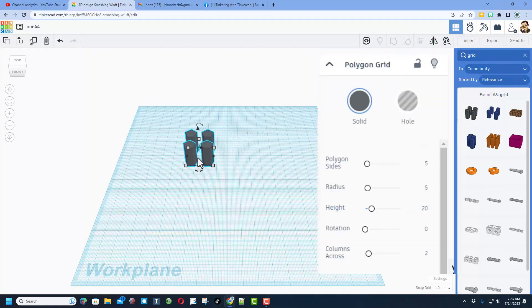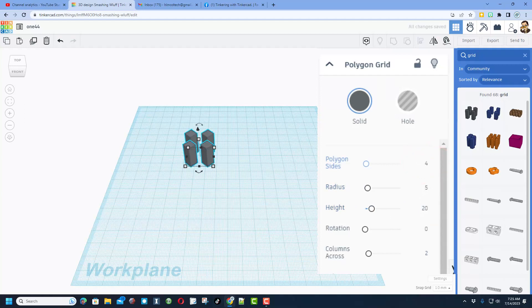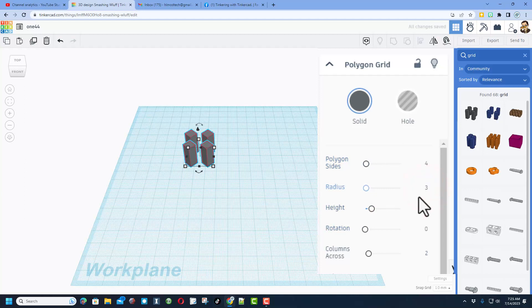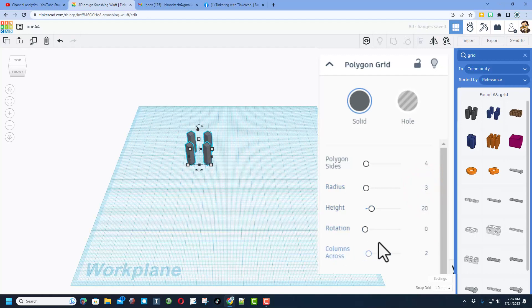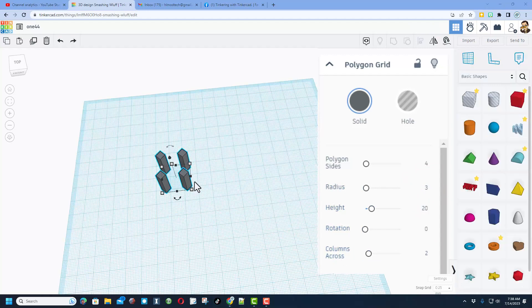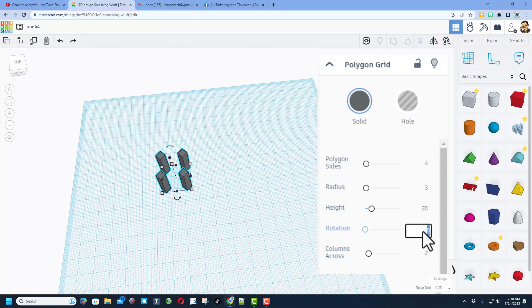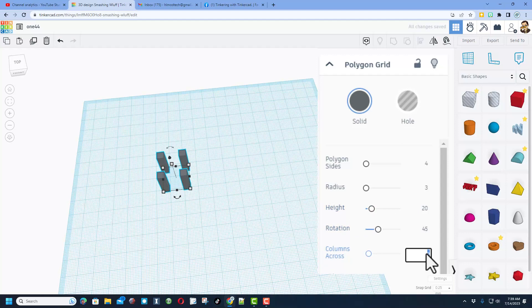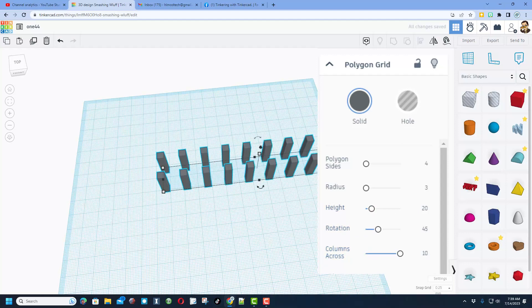So I do not know what sort of holes that user wanted. I'm going to just set this to four so it's a square hole. I do not know the size they wanted but I'm going to set this to three just to show how you can adjust it. I'm going to keep the height at 20 because I'm going to cut them out in a minute. Friends, I doubt the user wanted this rotation so I'm going to change the rotation by 45 degrees so that it's flat. And then I do know the user wanted 12 columns.